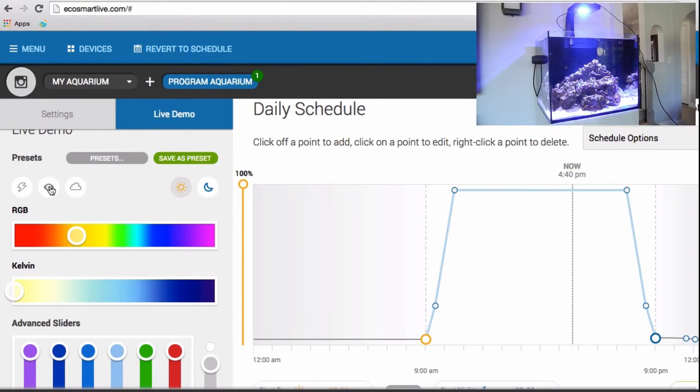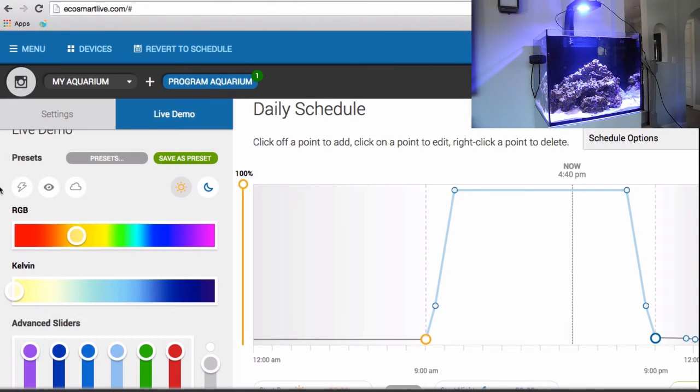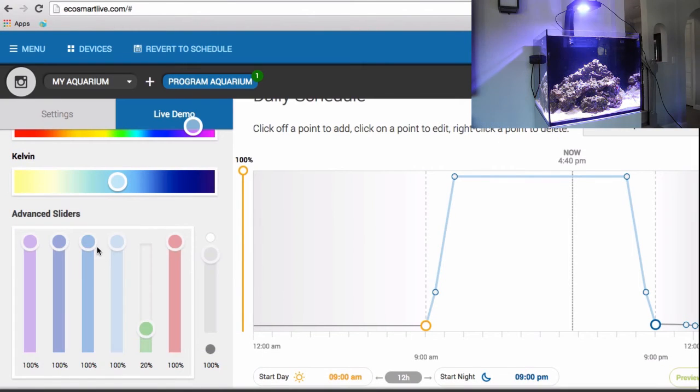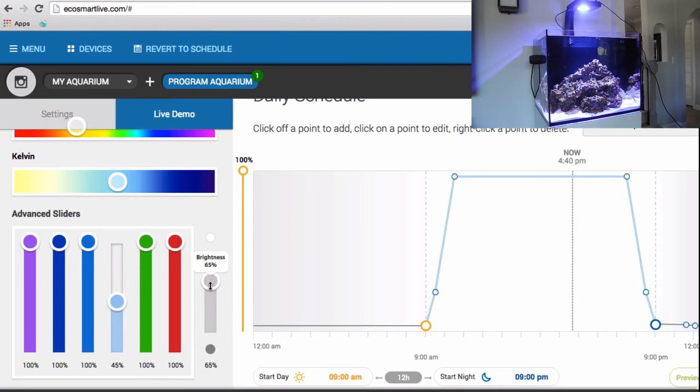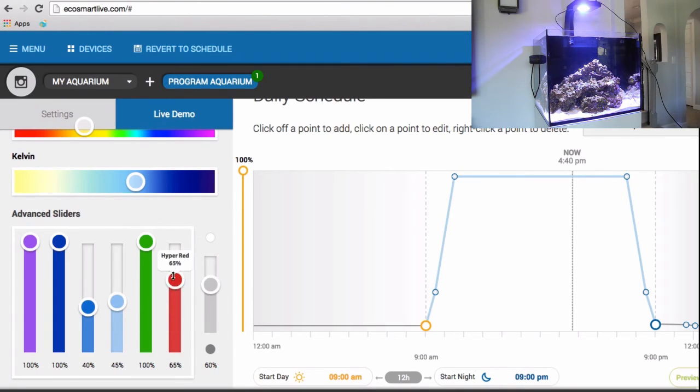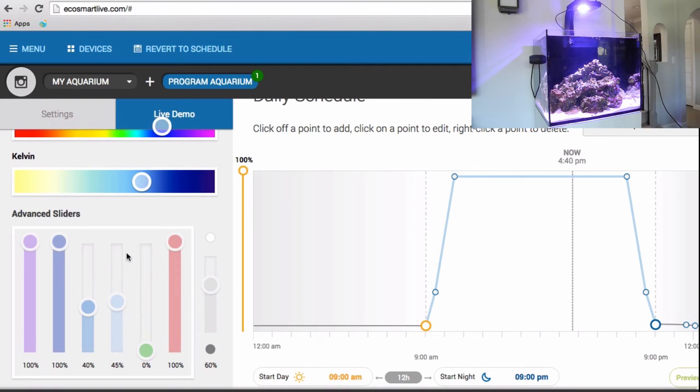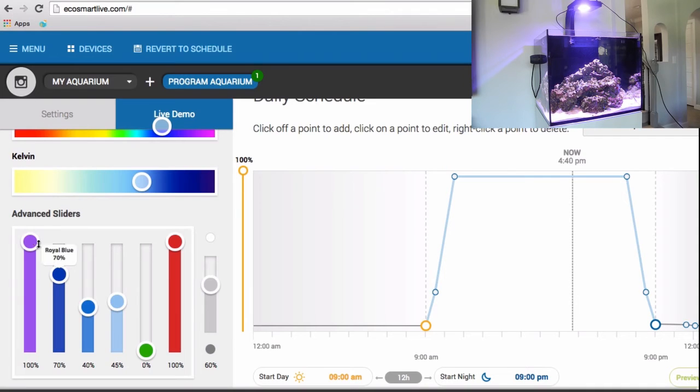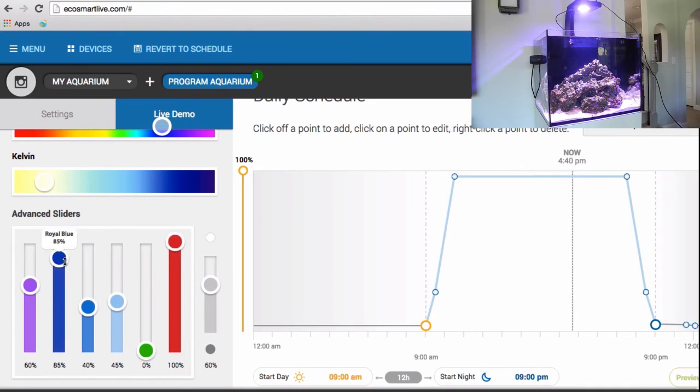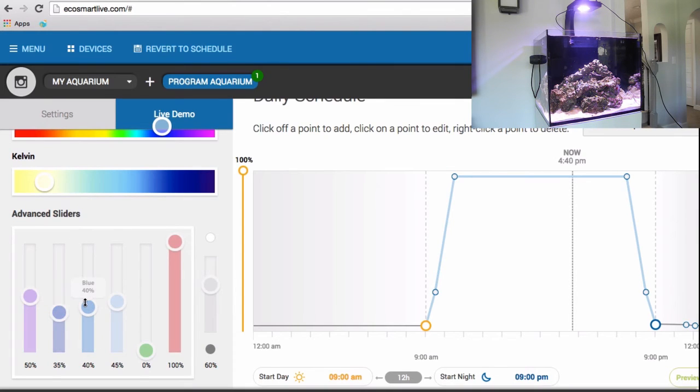Now I'm going to show you what else this light can do. So here you can adjust pretty much whatever color you want it to be. You can adjust the brightness, you can make the light red if you want, you can make this thing so many different colors. This thing is probably one of the most programmable lights in the saltwater tank hobby.